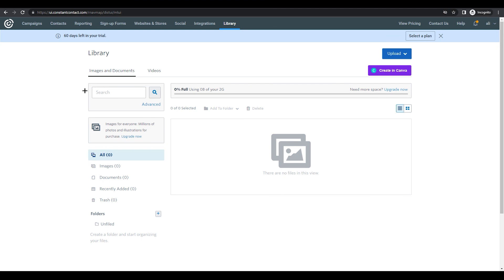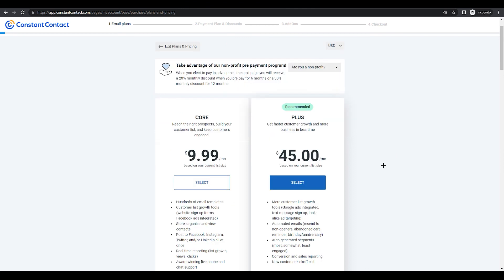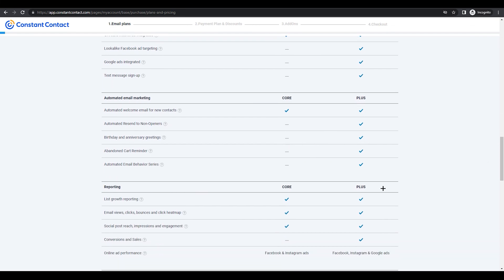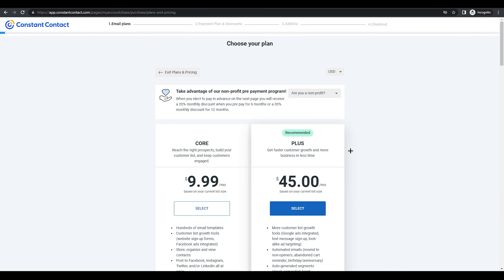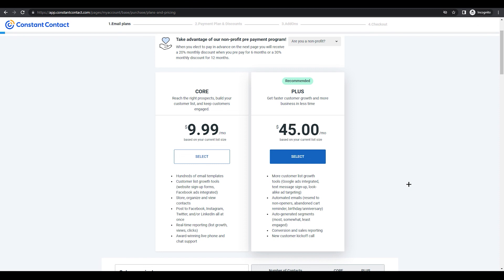Now let me show you the plans. Constant Contact offers different subscription plans. We've been using the free plan. There are two paid plans: one at $10 per month (Core) and one at $45 per month (Plus). Each plan offers increasingly more features, and those are your two main options for upgrading your Constant Contact subscription.